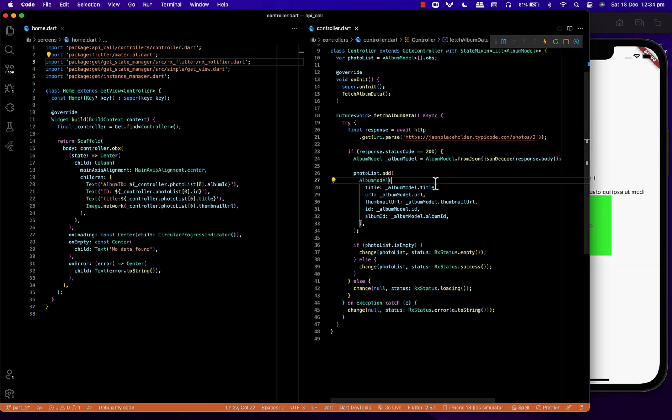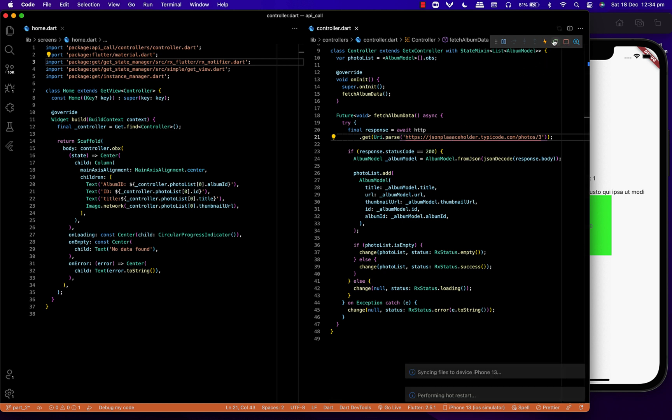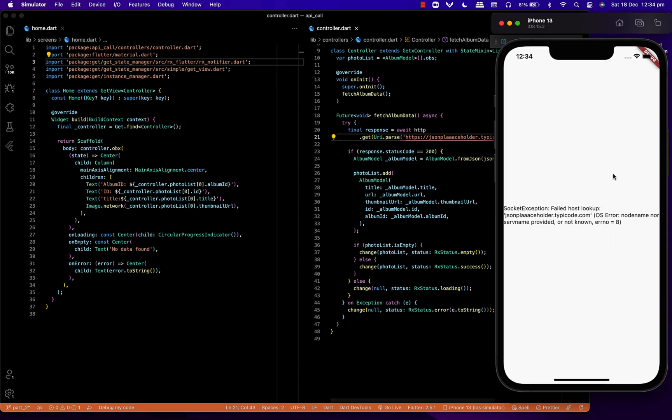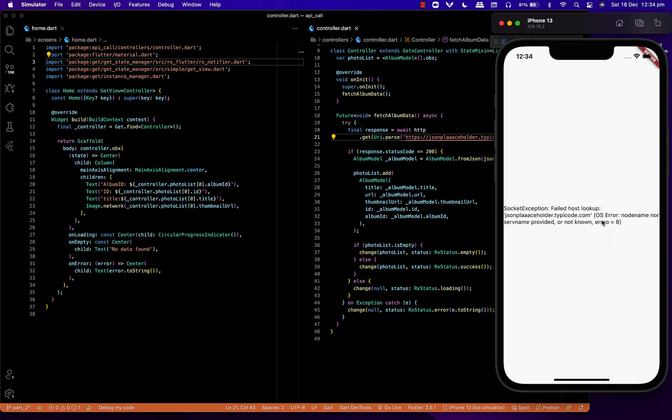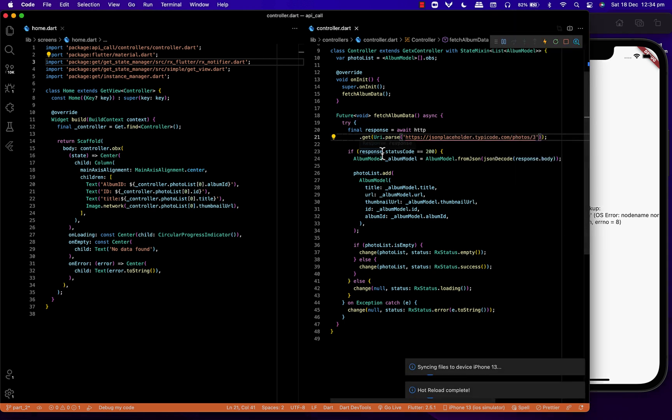As you can see, I'm changing the data states and the URL to show you different states of the process. Inside the controller, I've used change and I'm sending back the list, which is the data list, along with the status.